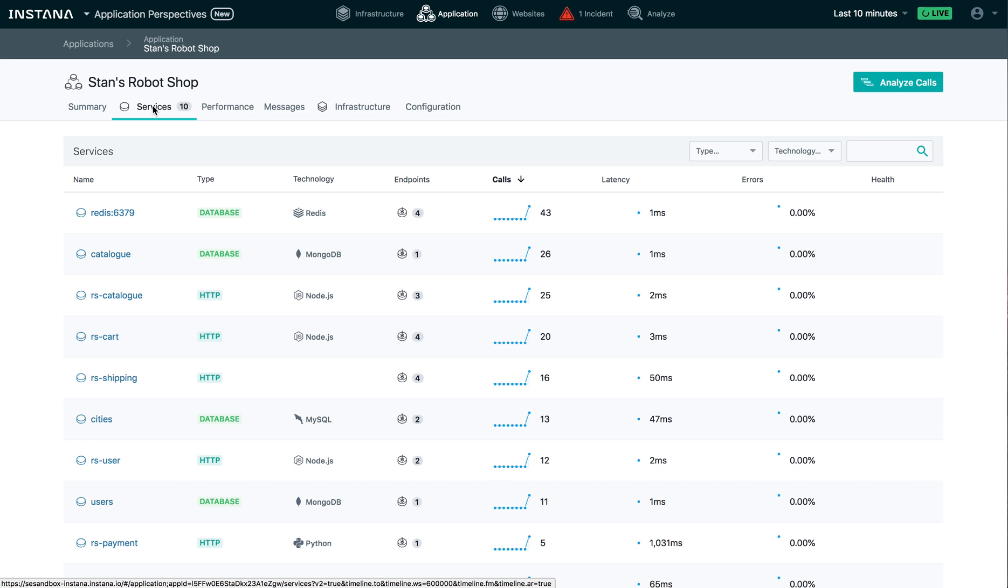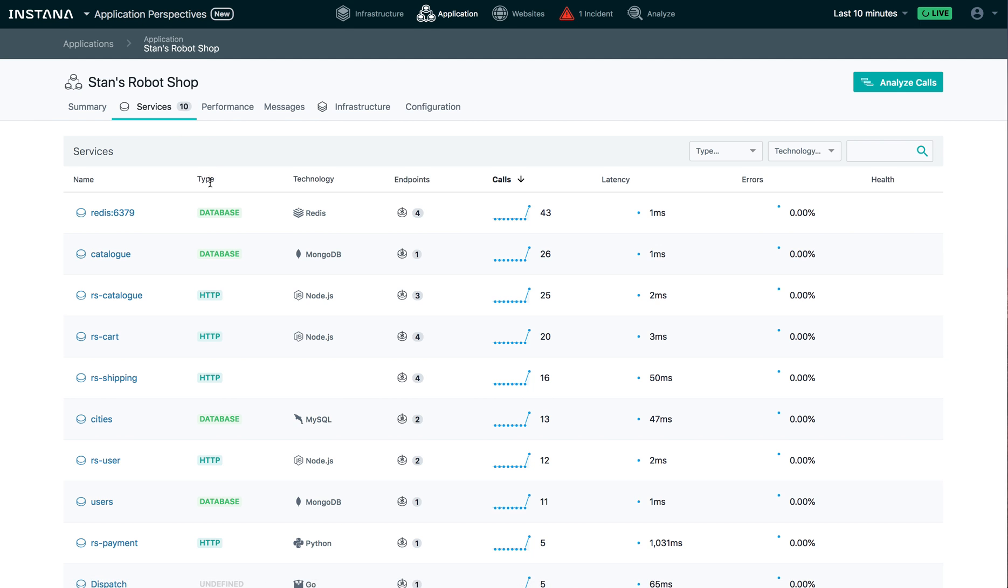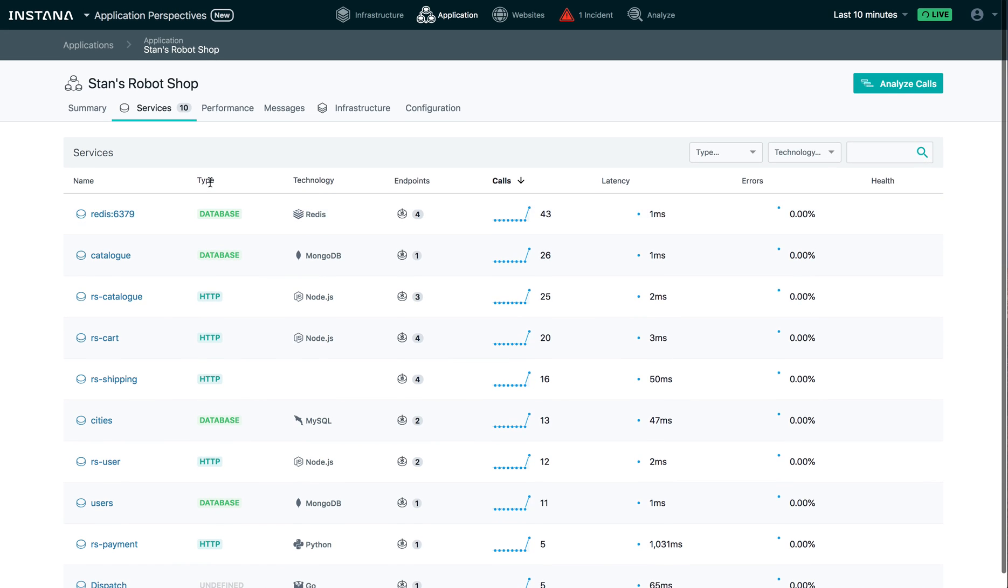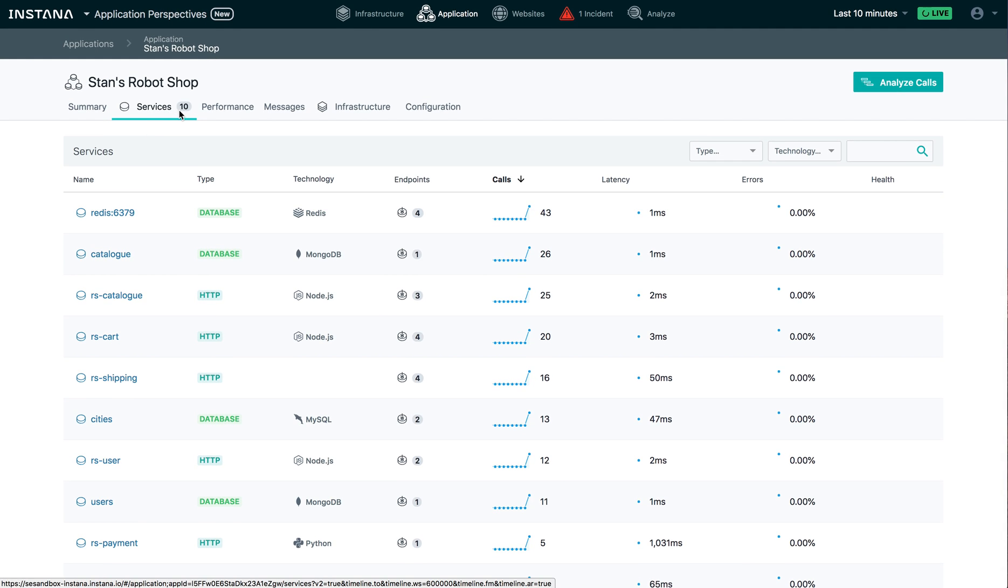Now, you'll remember earlier we saw many pages, eight pages or so worth of services running. And as you can see here, we're now able to focus in on only those 10 services that are part of Stan's robot shop.